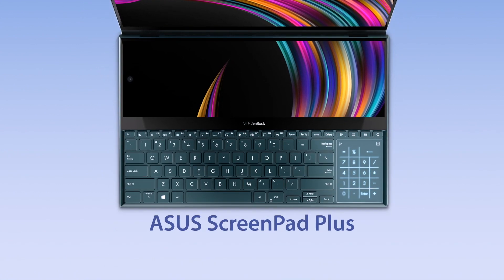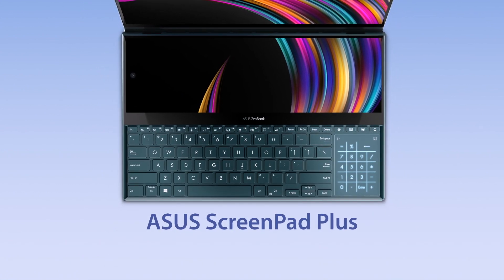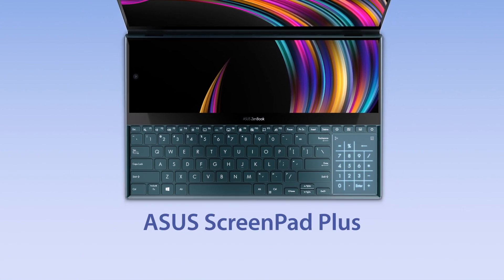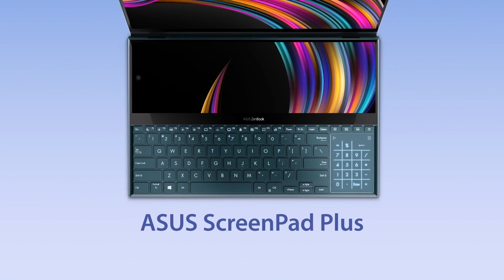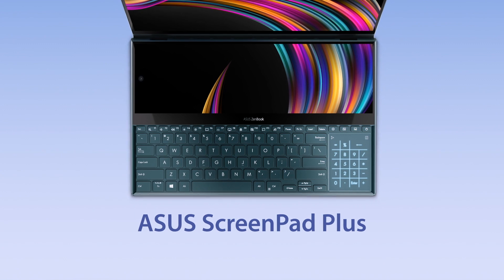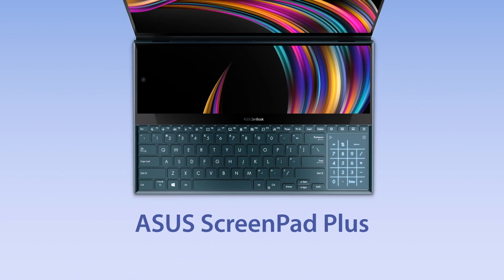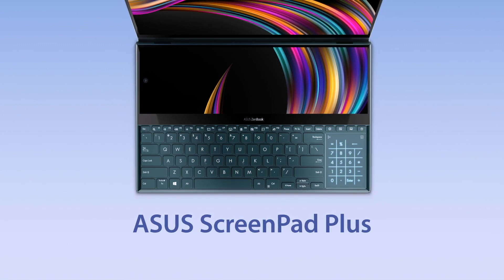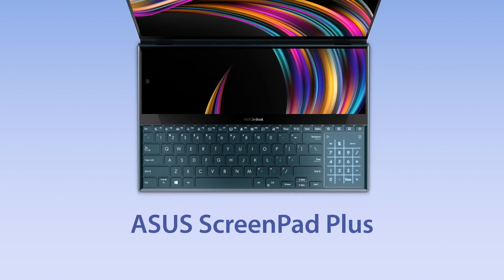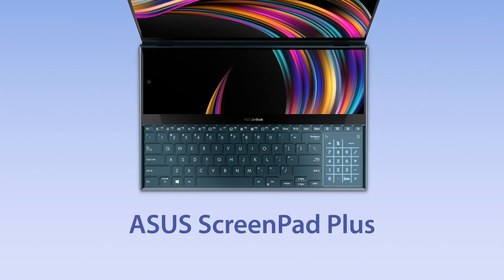Explore the endless possibilities of ScreenPad Plus by customizing your own workflow. Make the most out of multitasking with ScreenPad Plus.